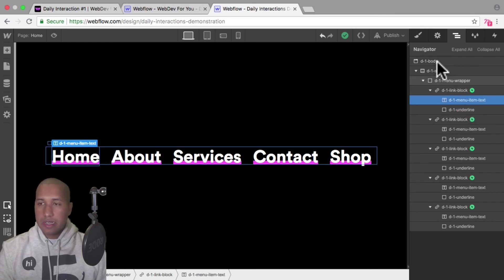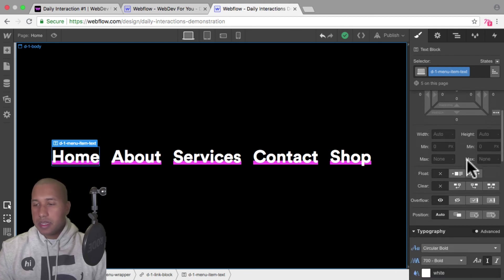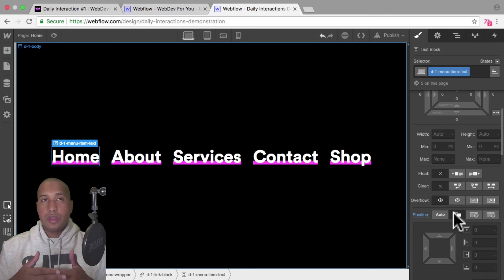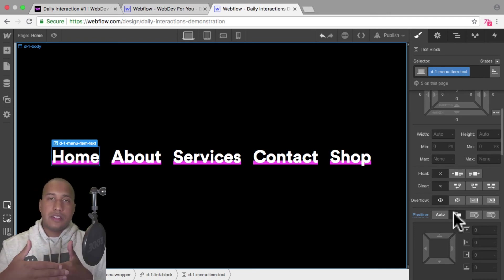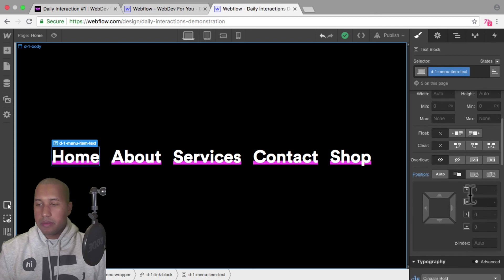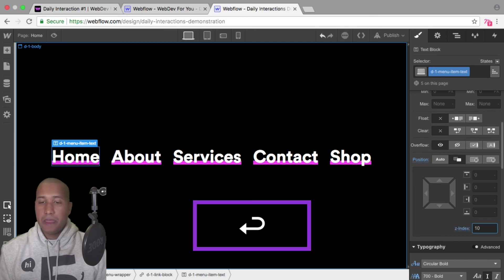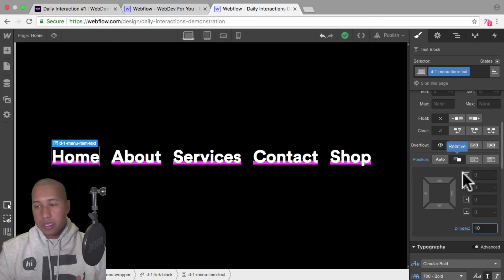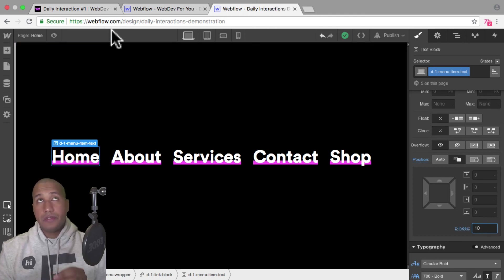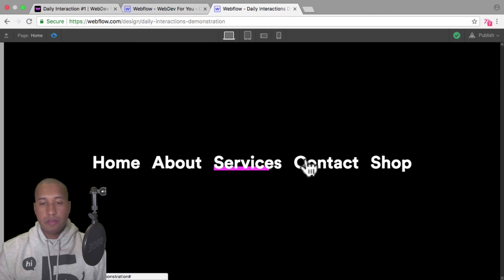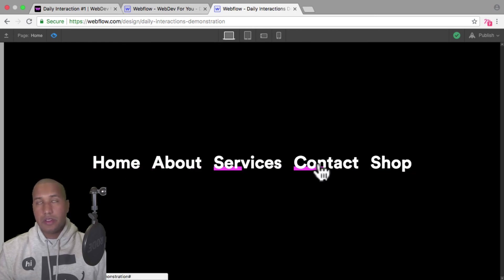Now I want to bring the text to the front. I'll go into the navigator, select D-1 menu item text, and go into styles. I'll set a position of relative so I can work with the z-index. The z-index allows us to bring an element further in front of or behind other elements. I'll set a value higher than zero — something like 10 — so the text will be in front. Now on preview, the text is in front and the underline is behind. That's how we create a menu underline animation on hover.